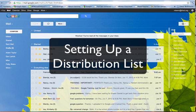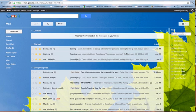In this tutorial, I'm going to show you how to build a distribution list using groups in Google Apps for Education.